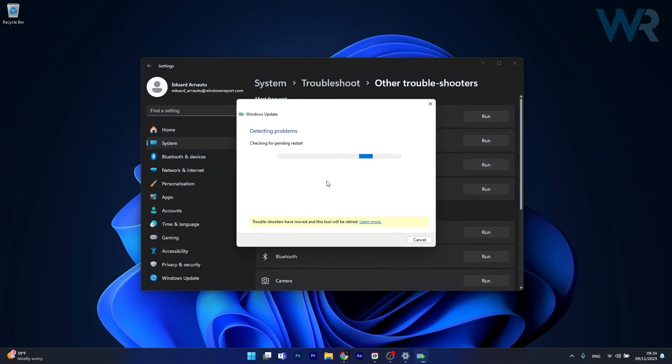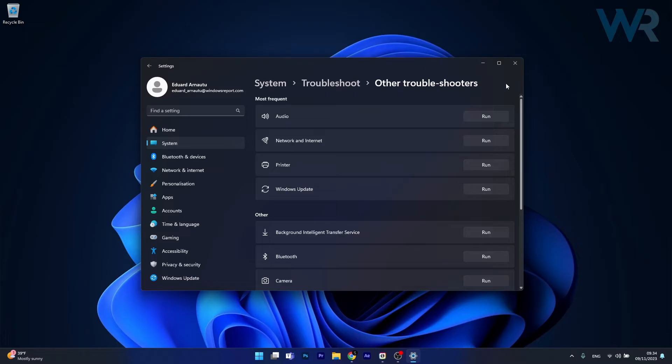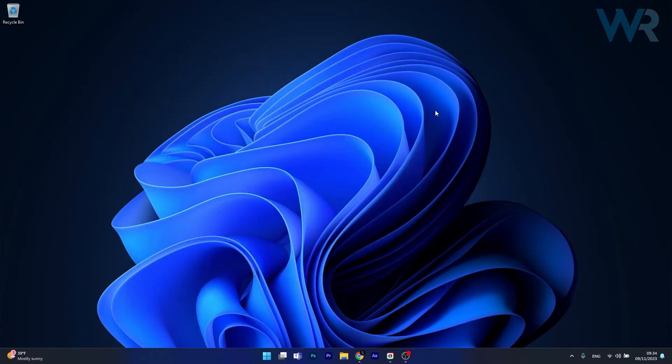Windows will now try to detect any issues and fix them as soon as possible. Then you can just restart your computer and check if the problem still persists.